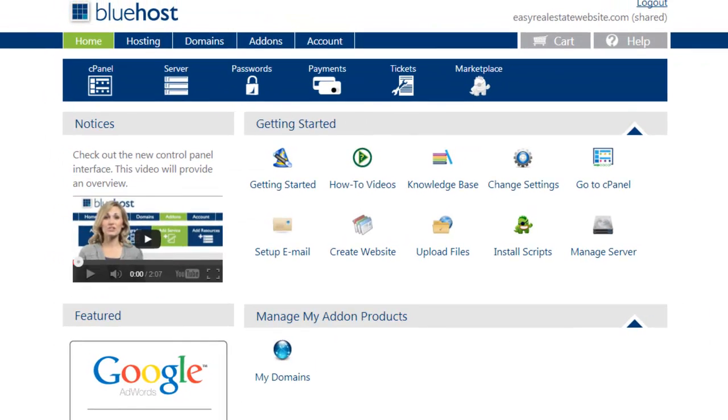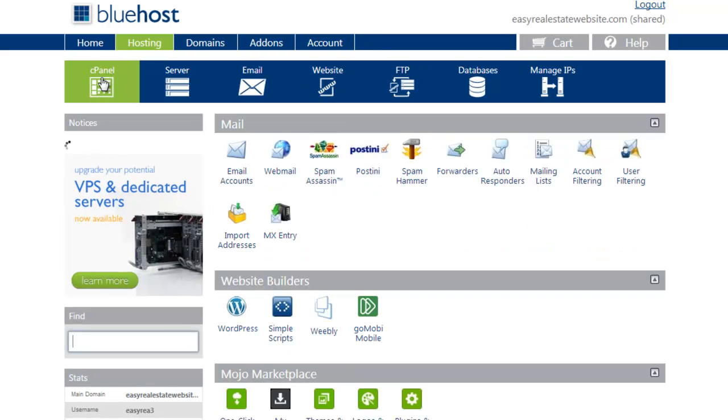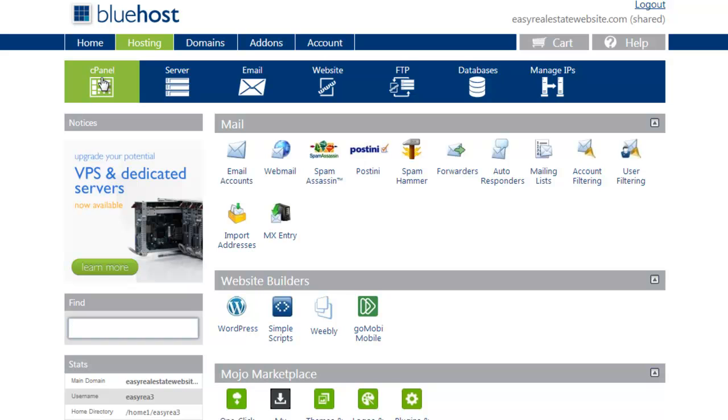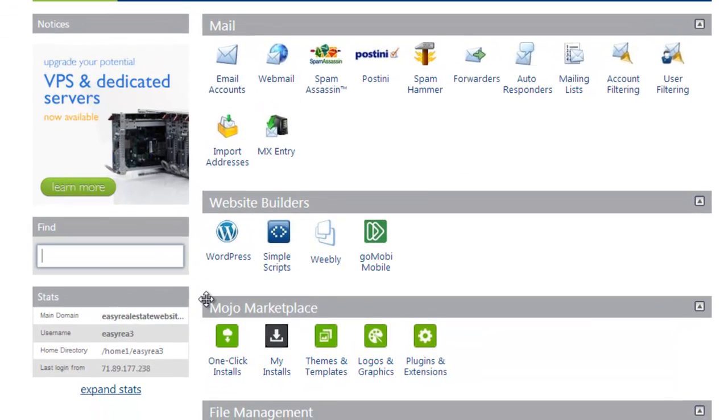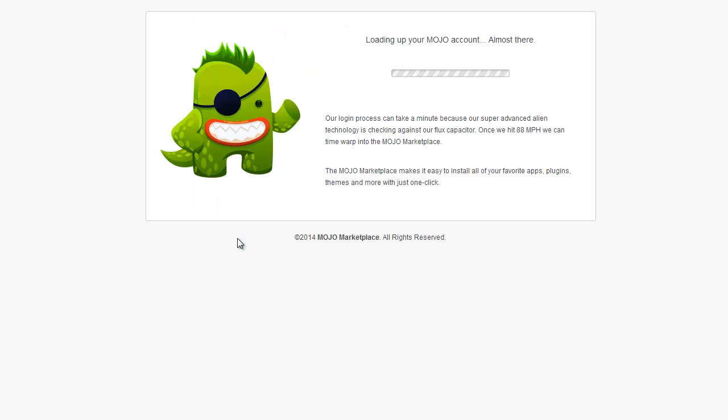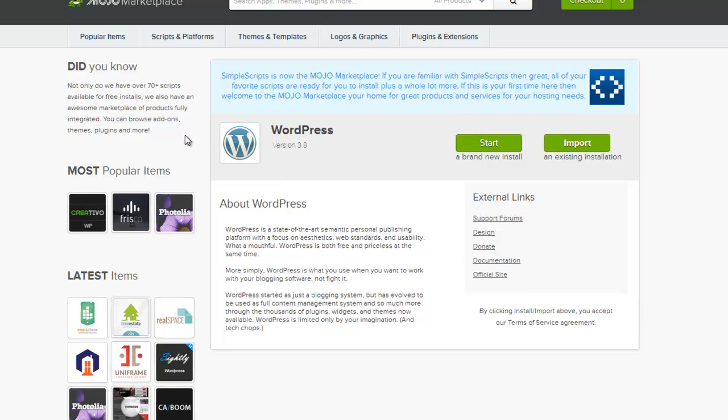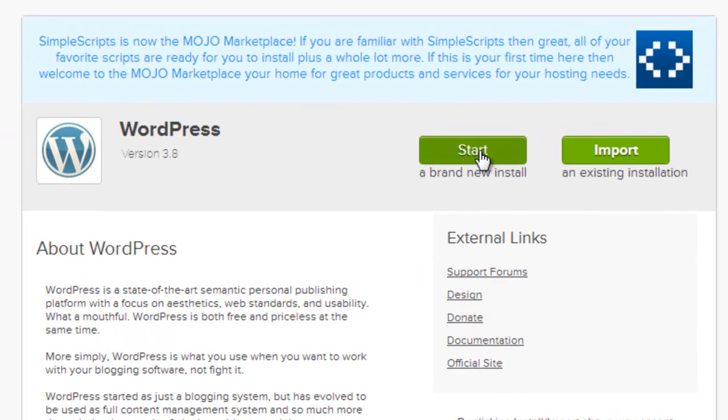Okay, now once you're in here, you're going to want to go up here where it says cPanel. That stands for control panel. That's going to bring you to a screen that looks something like this. And the first thing you're going to want to do is click on this WordPress button for website builders. You go through this process here. Just give it a couple seconds. And when you see this page, you're going to go right over here to start a brand new install. Click on that.